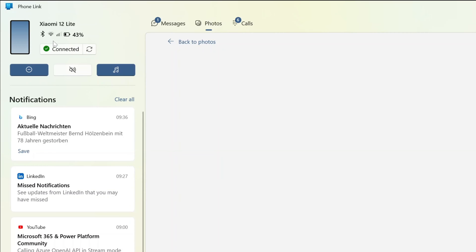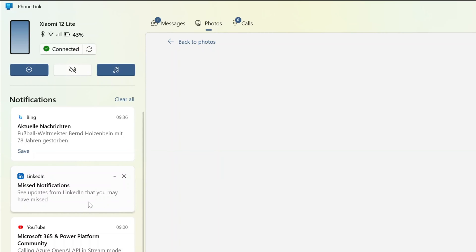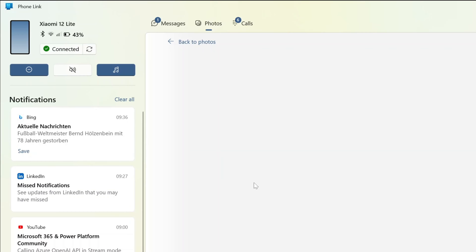So now here on the left, once you turn on and allow permission and grant permission to the app, you are able to use notifications, messages, photos, calls.